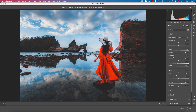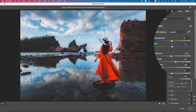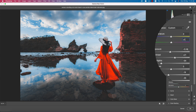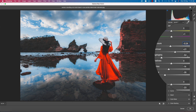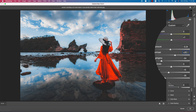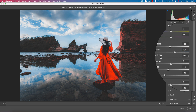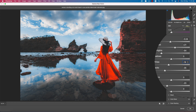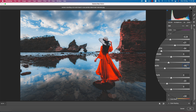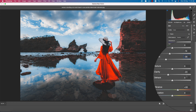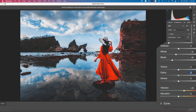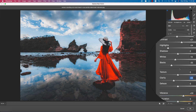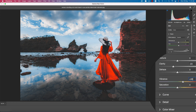Here are the settings I've applied: Tint plus 1, Exposure 0.24, Contrast plus 21, Highlights minus 54, Whites minus 14, Blacks minus 35. For Clarity, I brought it down — you can bring it up if you prefer, that's totally up to you. Vibrance is set to 30 and Saturation to 0.